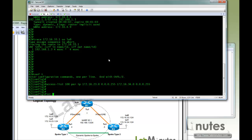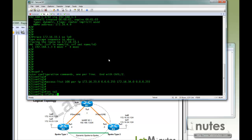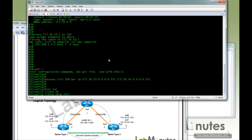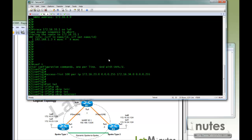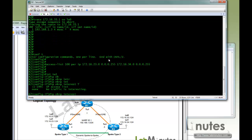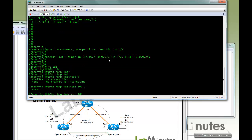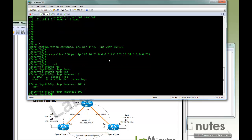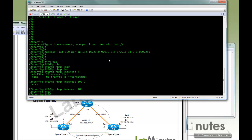Next you get under the tunnel interface, and the command that you want is IP NHRP interest. Here you can see none, which basically stops everything from creating a spoke-to-spoke tunnel, or you can associate an access list to it.